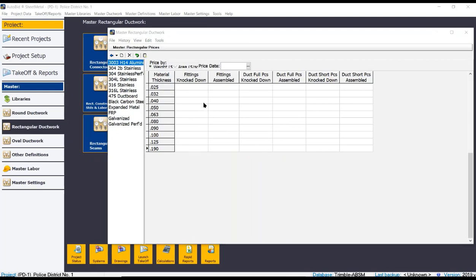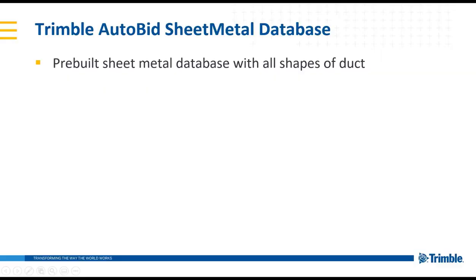You can easily add in the pricing per pound for each of the different gauges that are included within the software, and it will calculate out the total cost of each run of duct and each fitting that is required.